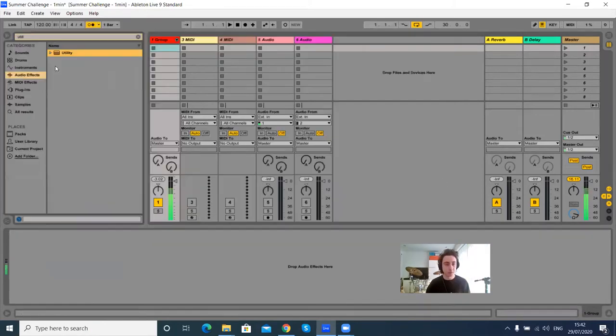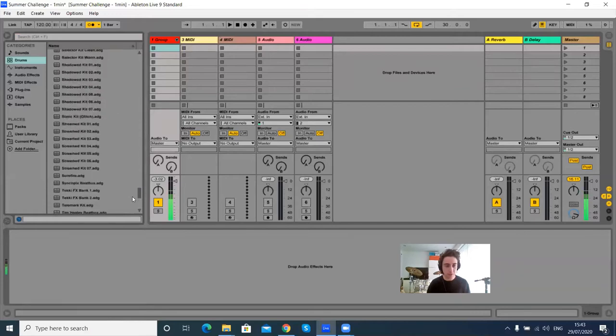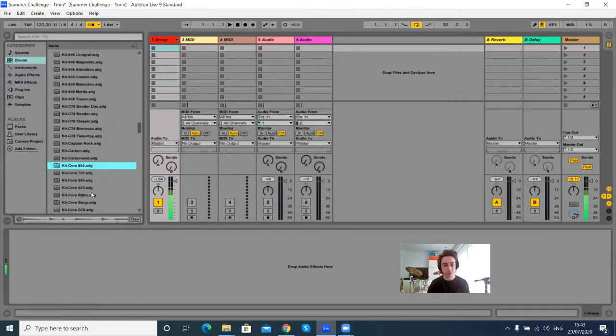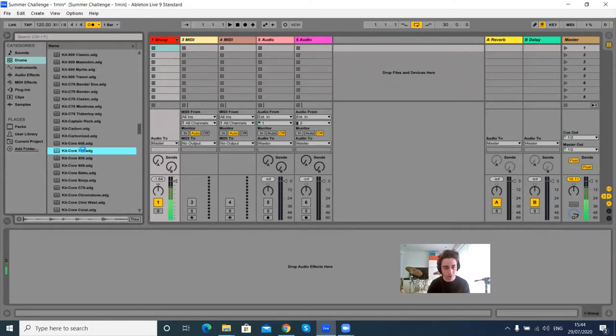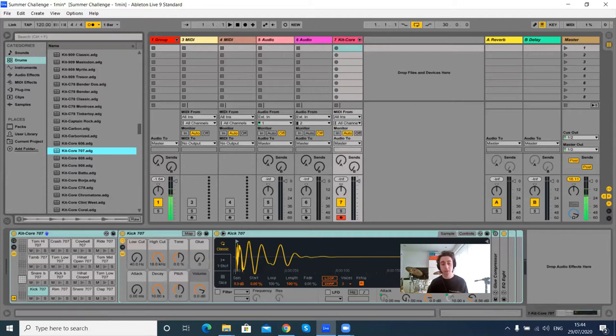Let's get some drums going. What do I go for here kit-wise? I'm just going to have to go with something I know. I'm going to stick a 707 on. Is it a risky move? Might be. Let's get a loop programmed.